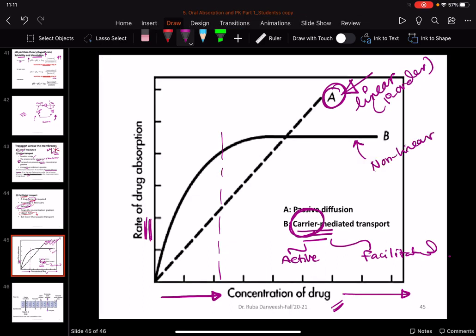So if we plot the rate of drug absorption versus concentration of the drug: passive diffusion shows a linear profile because it follows first-order kinetics — as concentration increases, the rate of absorption increases proportionally. For carrier-mediated transport, whether active or facilitated, the profile is non-linear because it is carrier-dependent — we can reach a point where the carriers are fully occupied, giving a plateau. By this, I will end this lecture.